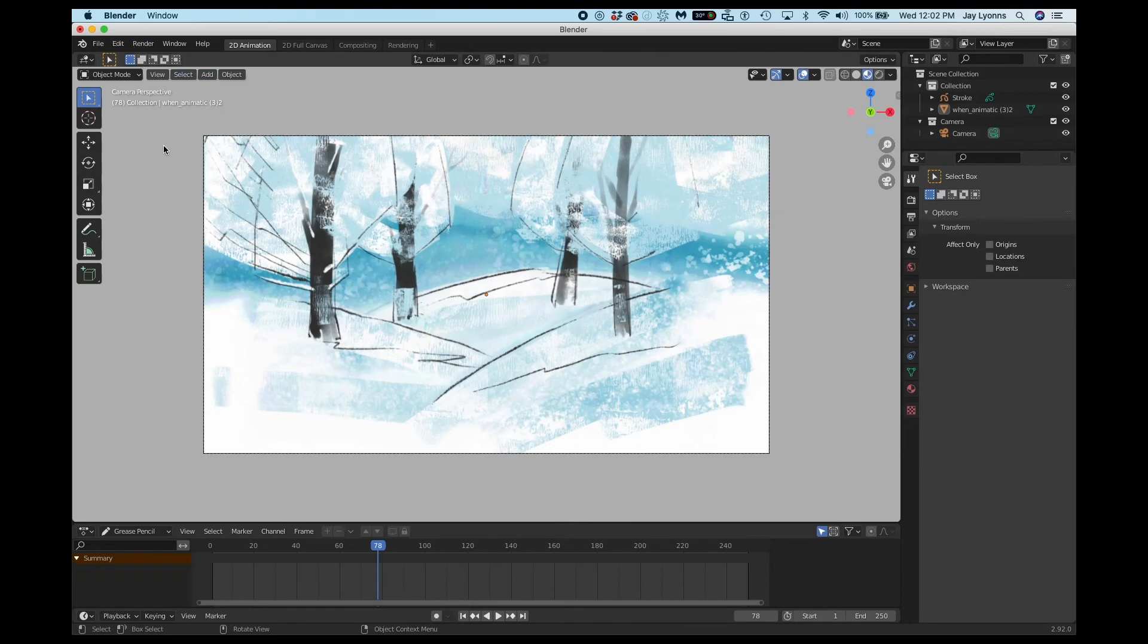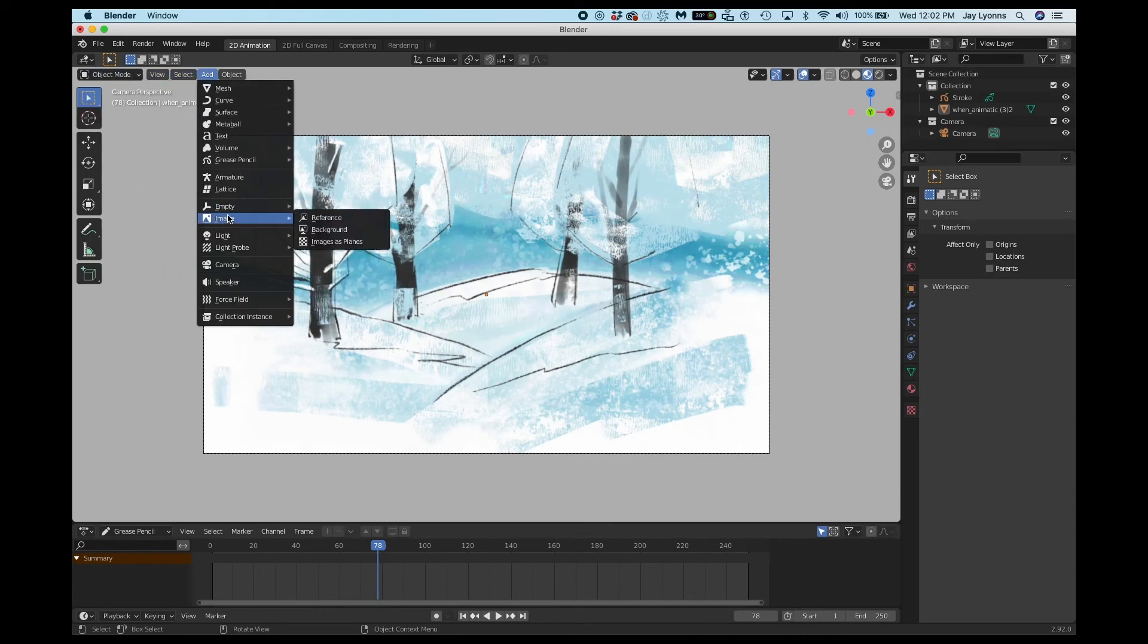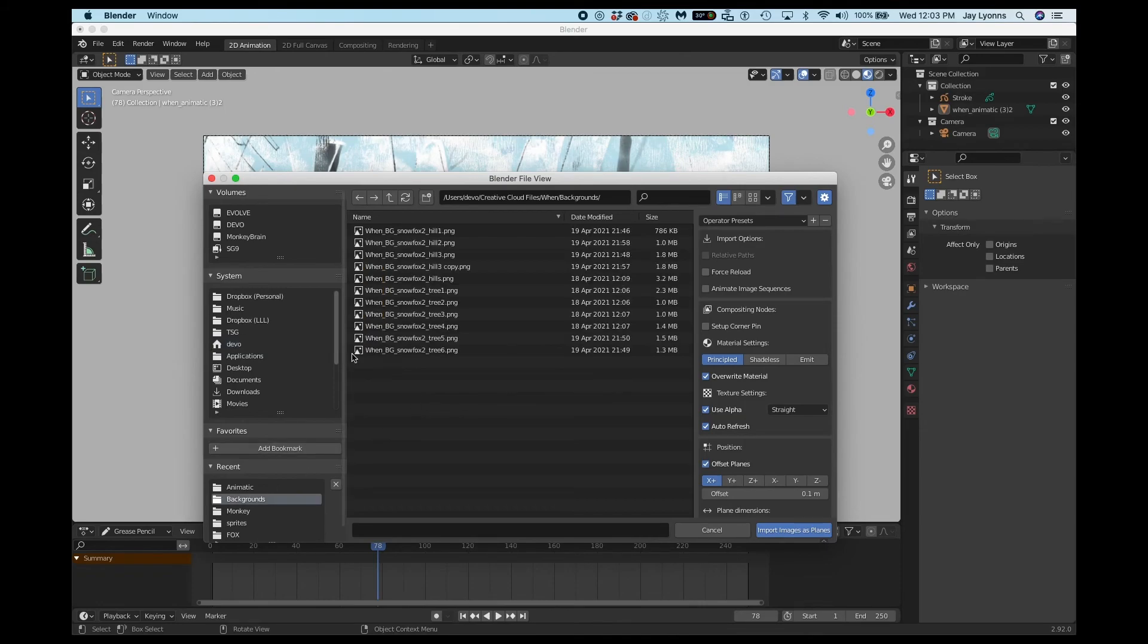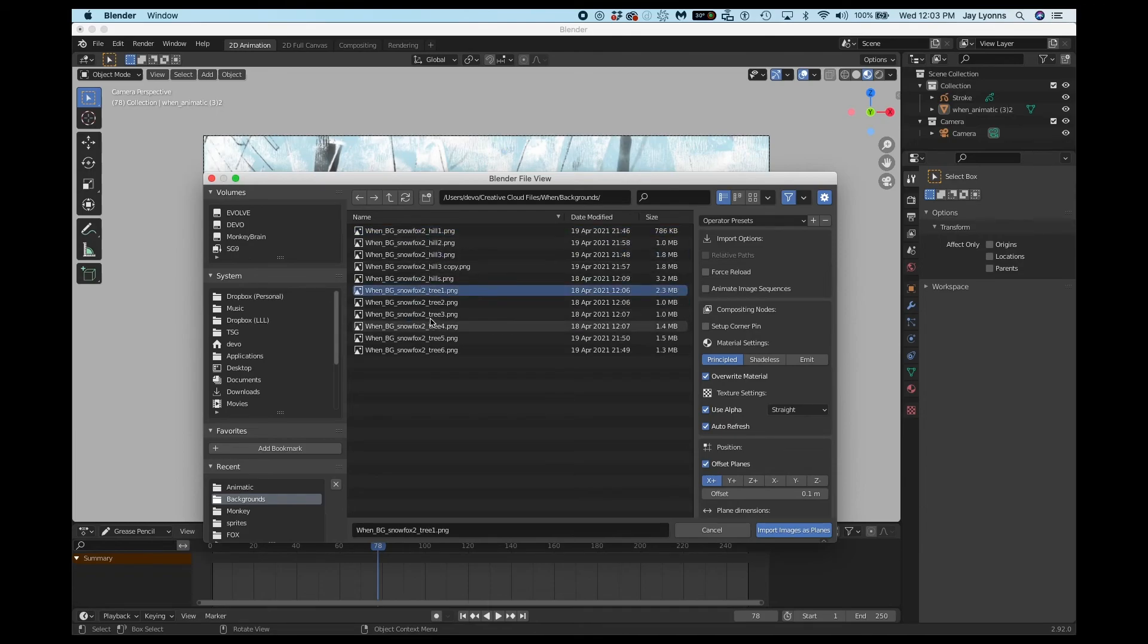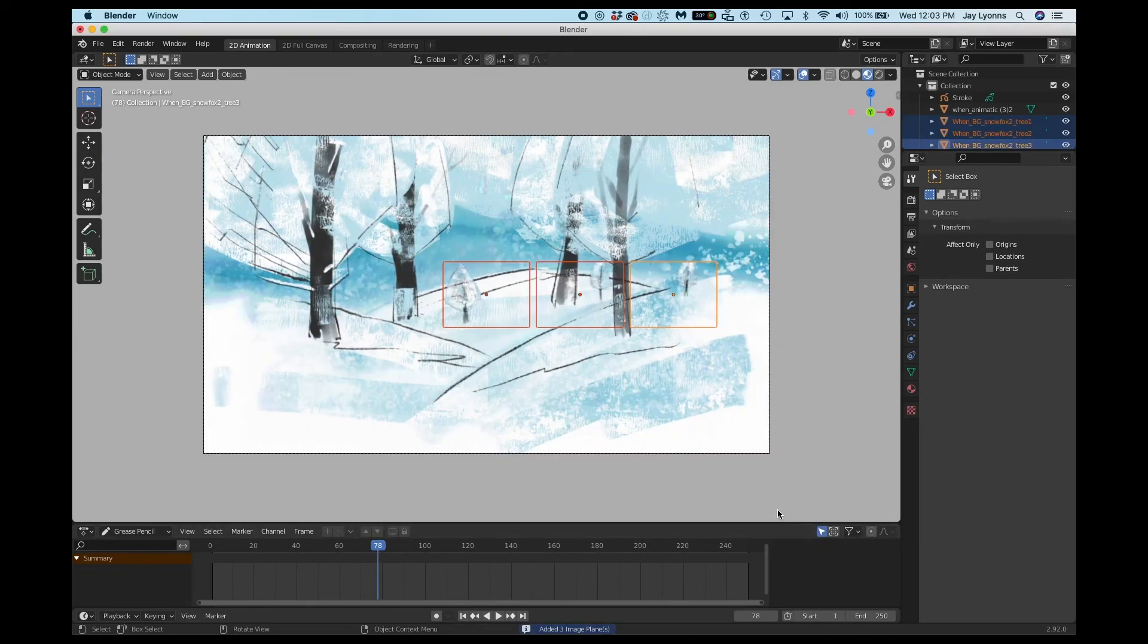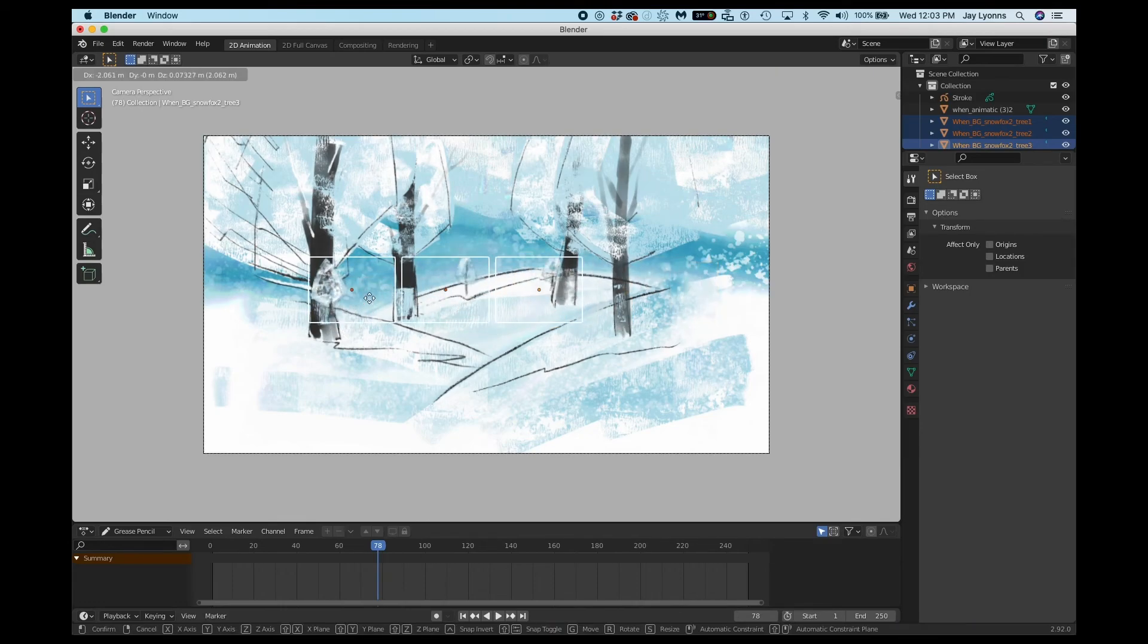You will choose Add in Object Mode, Image, and once again, Images as Planes. You can grab them one at a time or as a whole group. I'll start with the trees. I'll just add three trees for now. And I'll use G on the keyboard to move them around, S on the keyboard to scale them up.